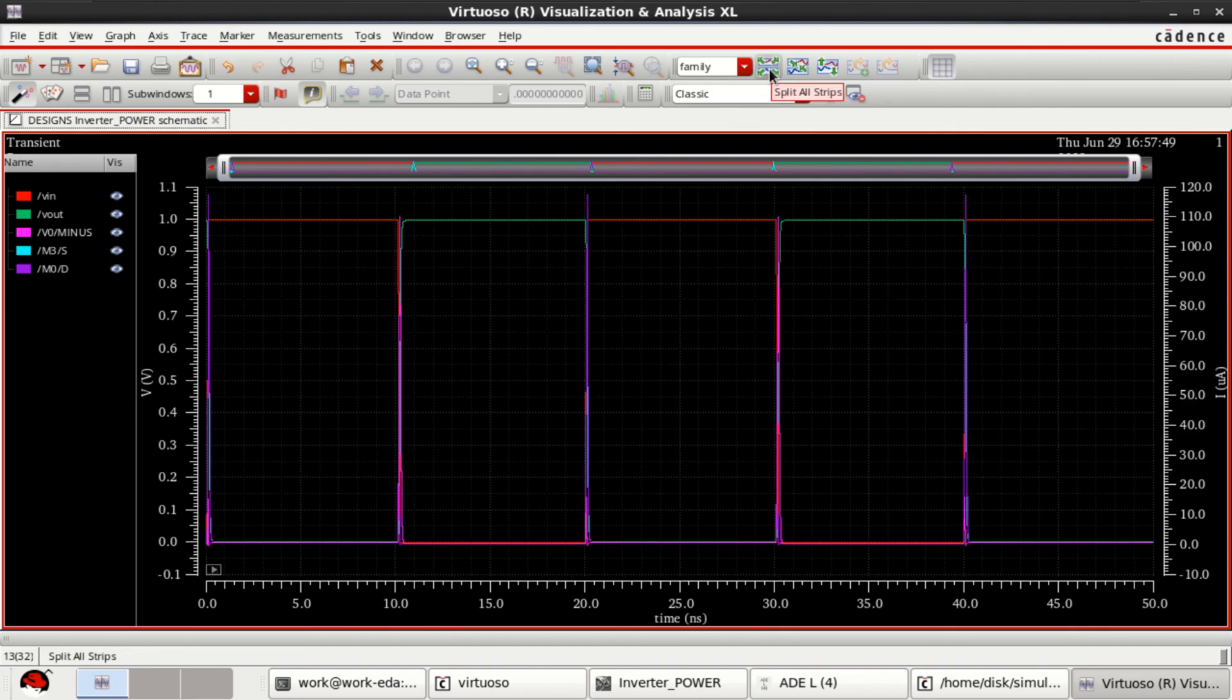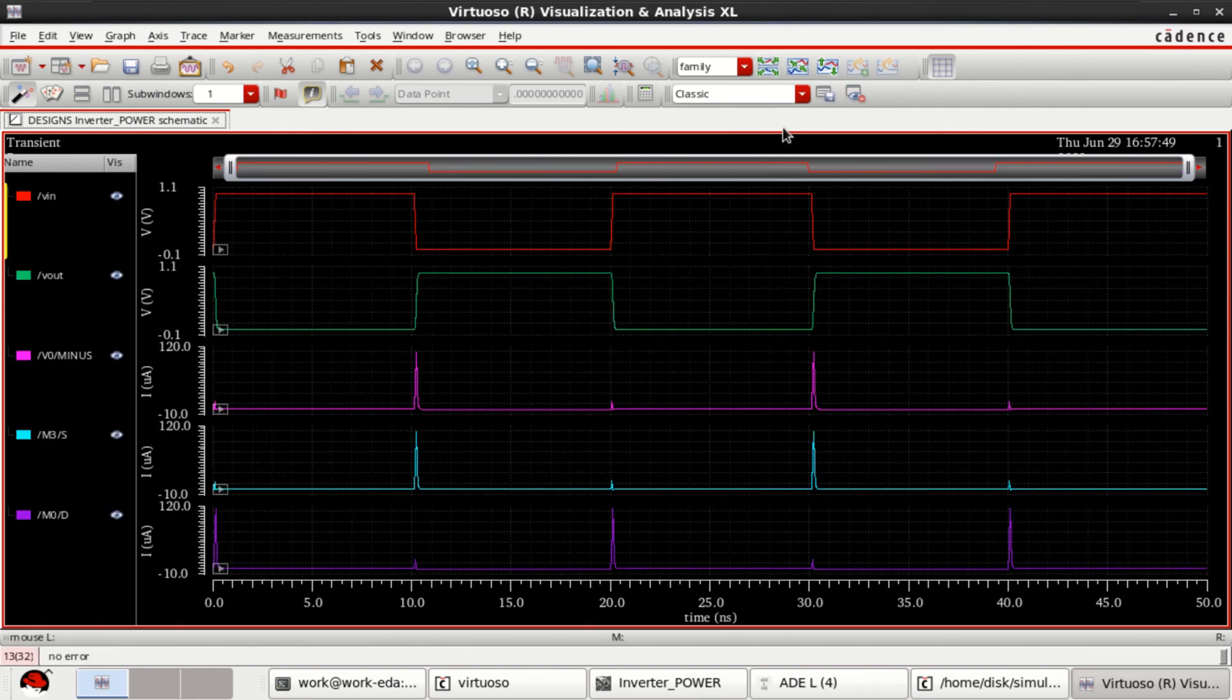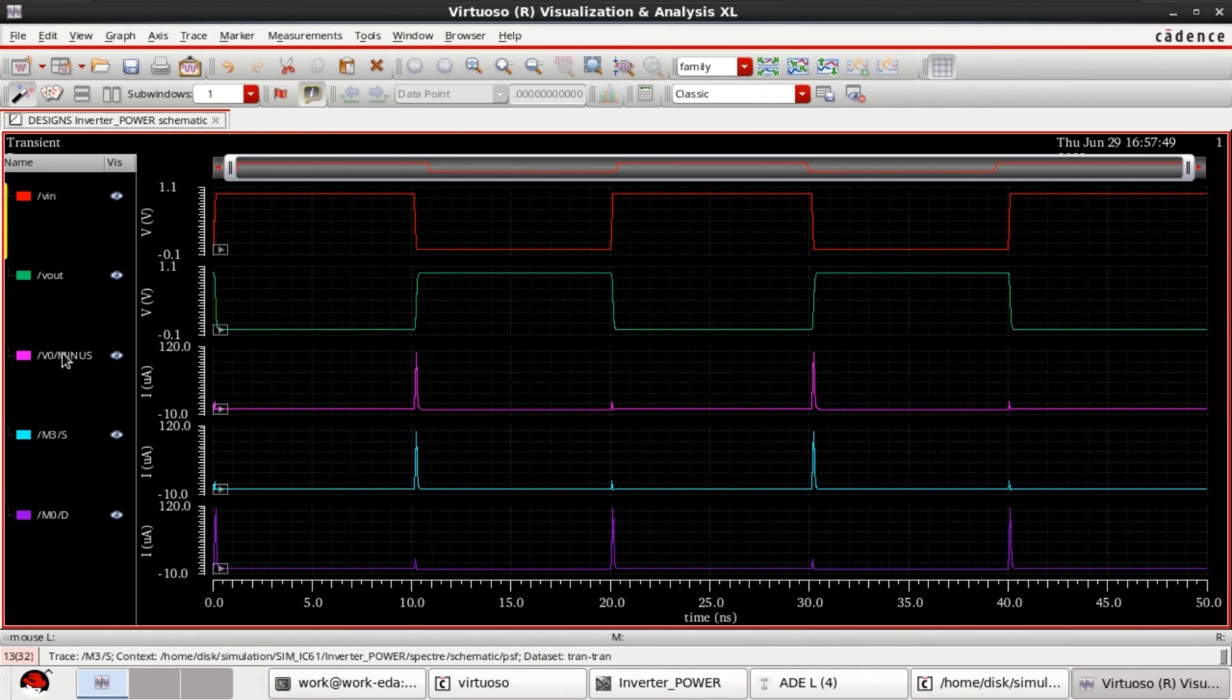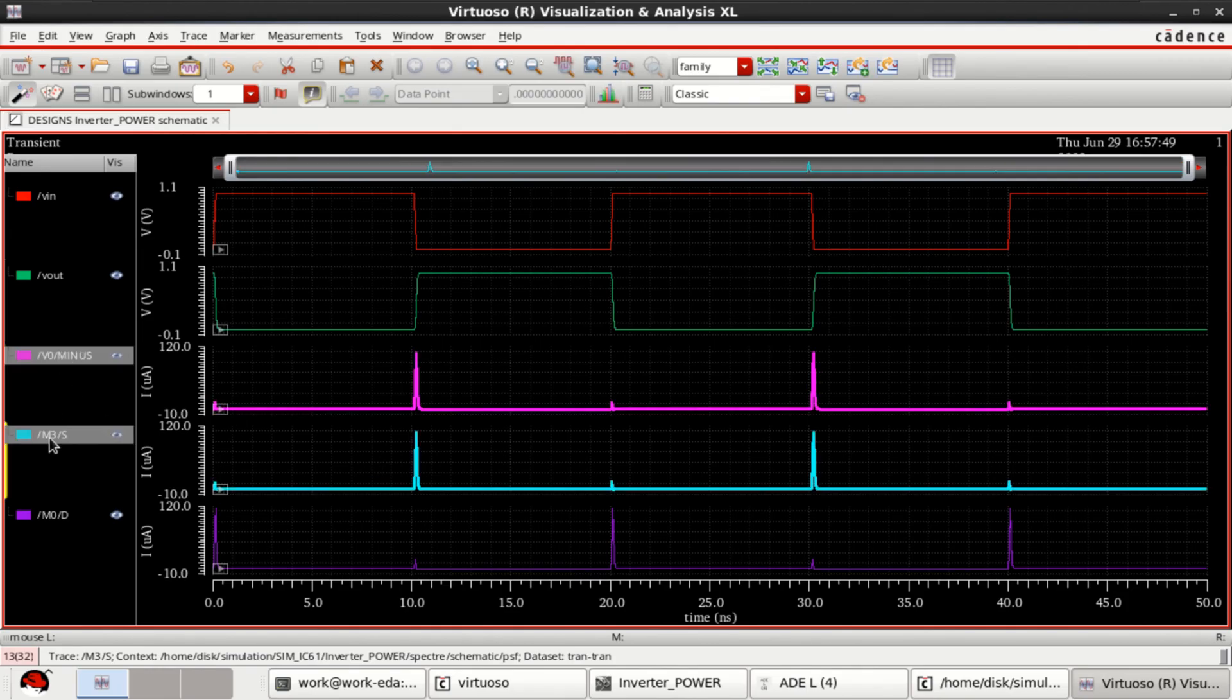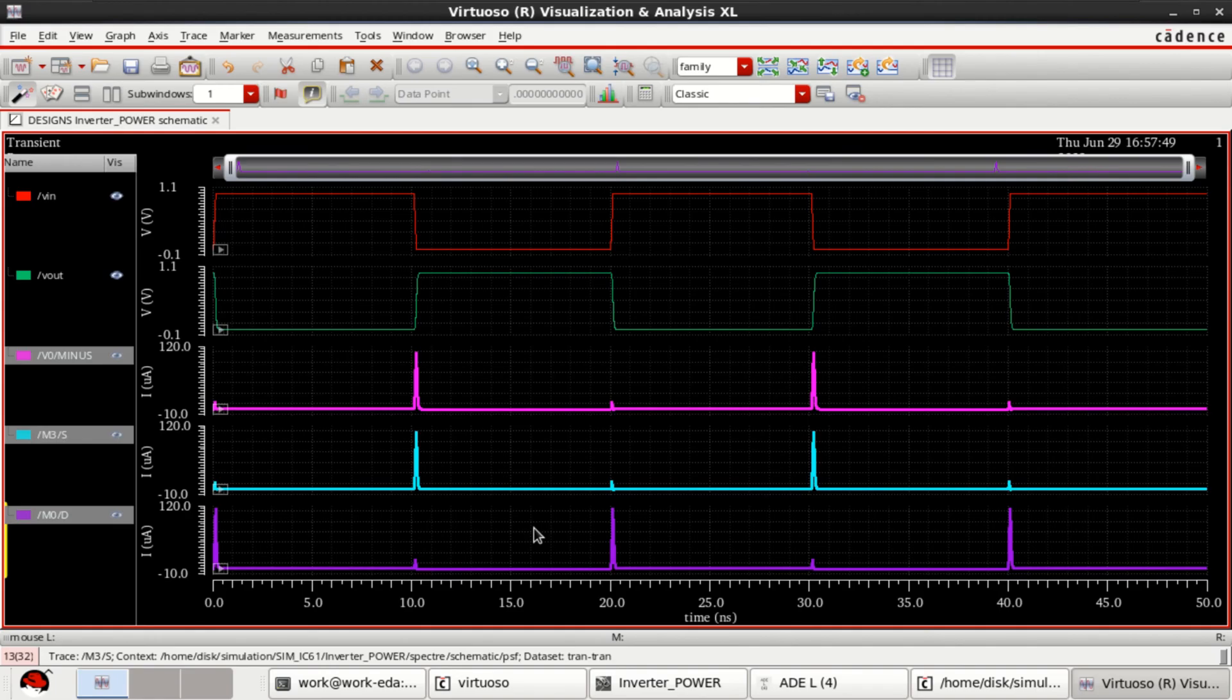Click on this. Split all strips. So, these are the currents analysis, which are obtained for transient analysis.